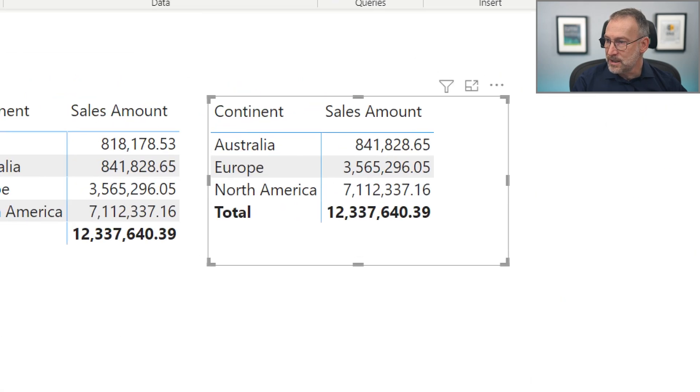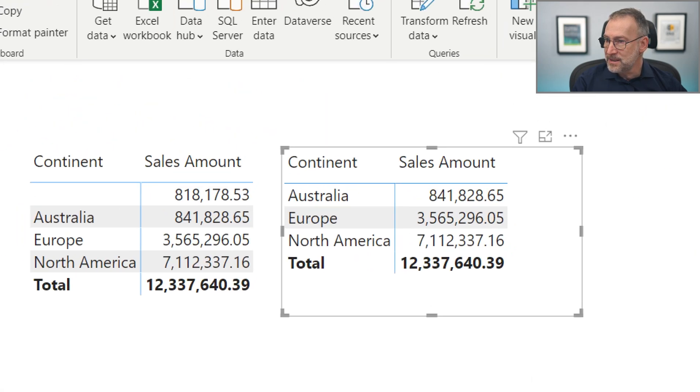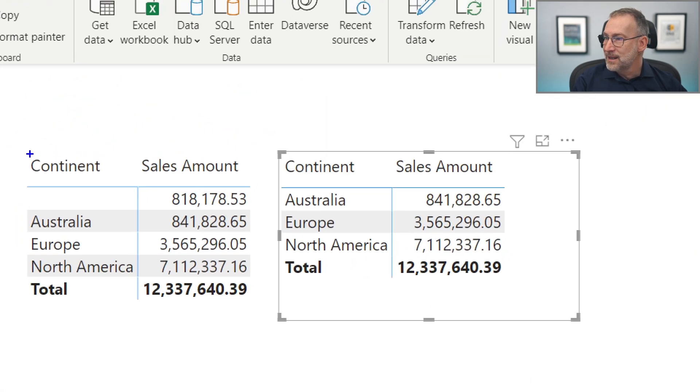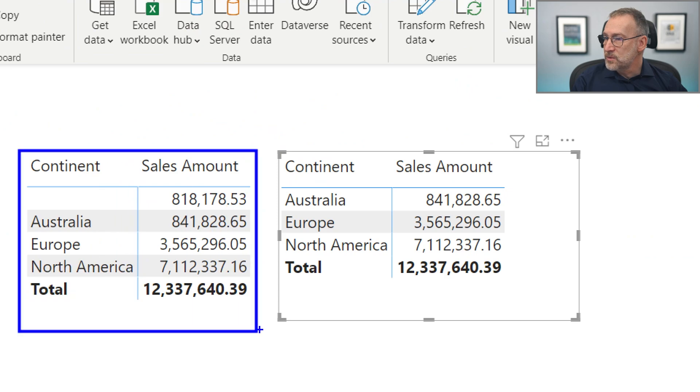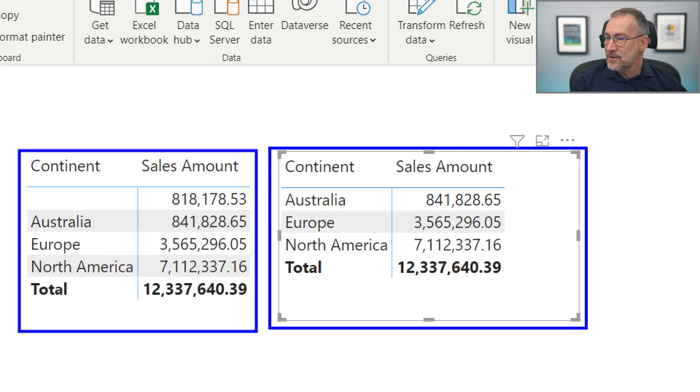Maybe we can zoom in a bit. Look at the difference between this table and this table.